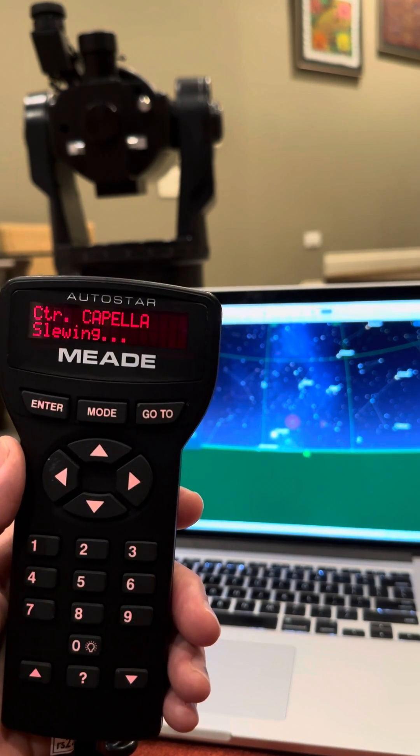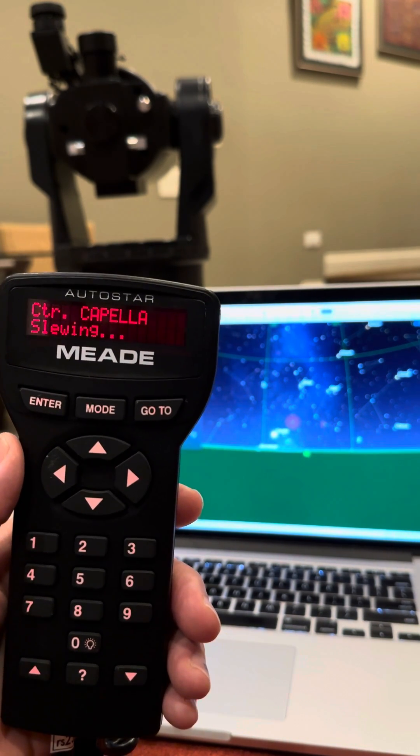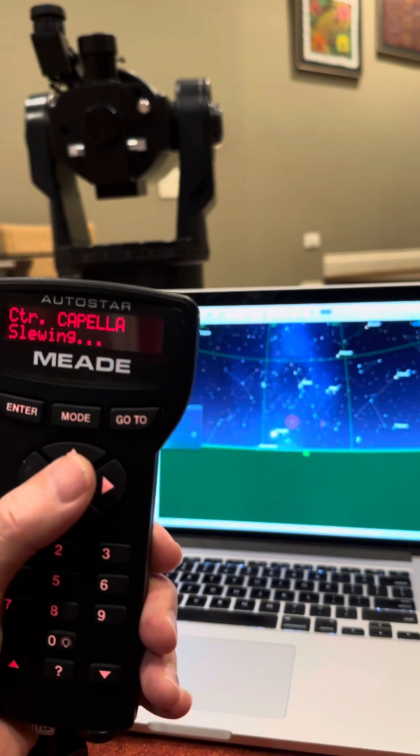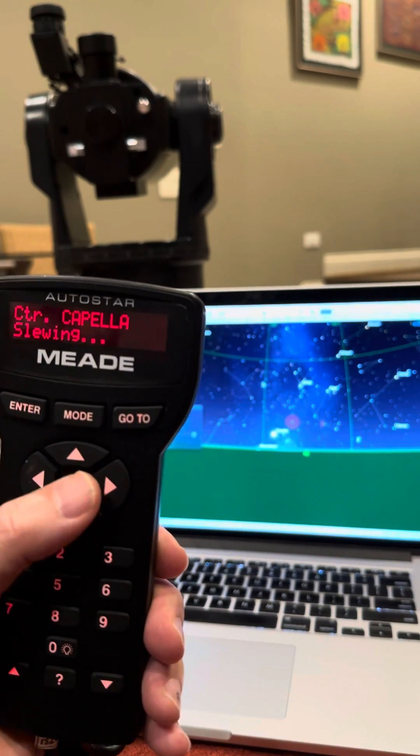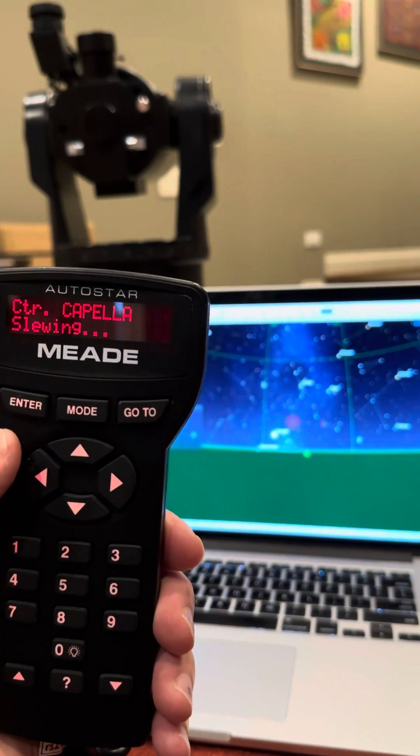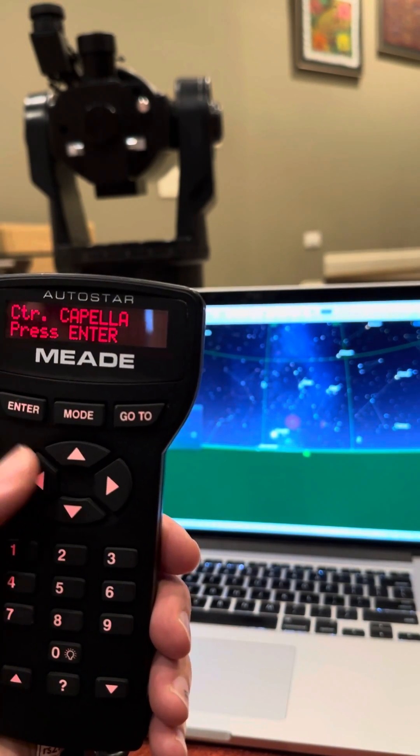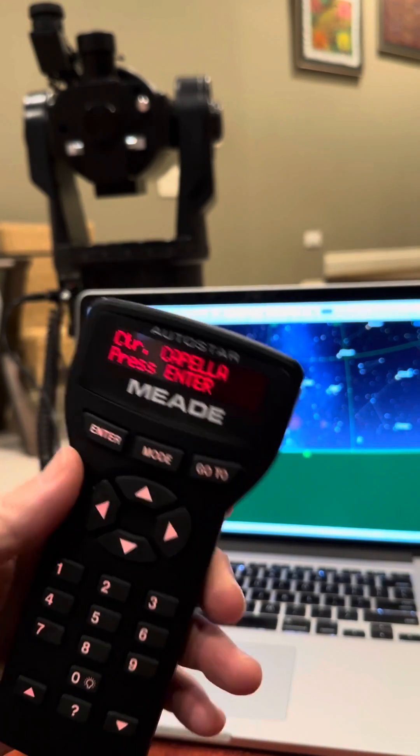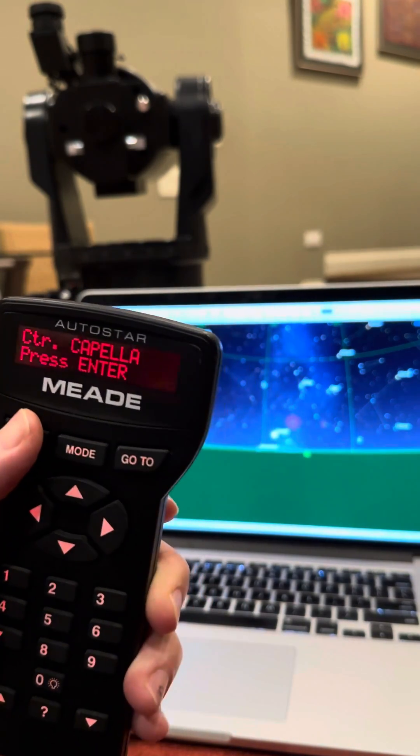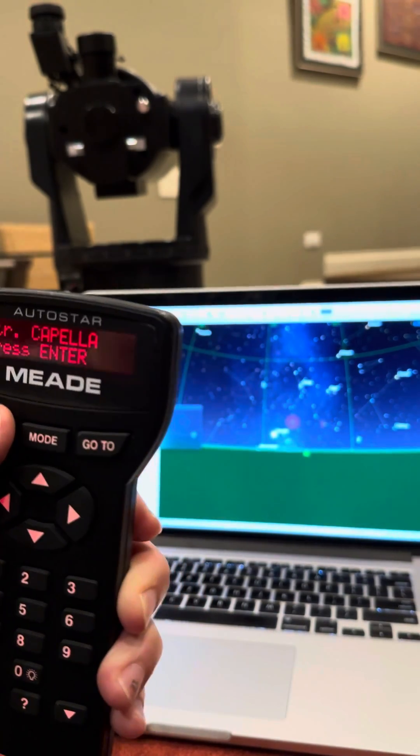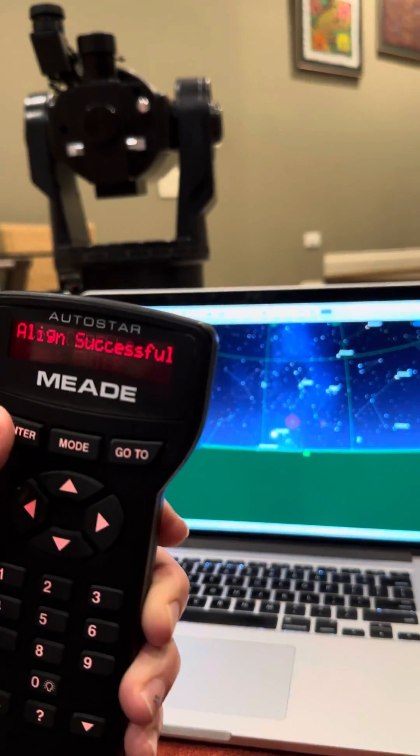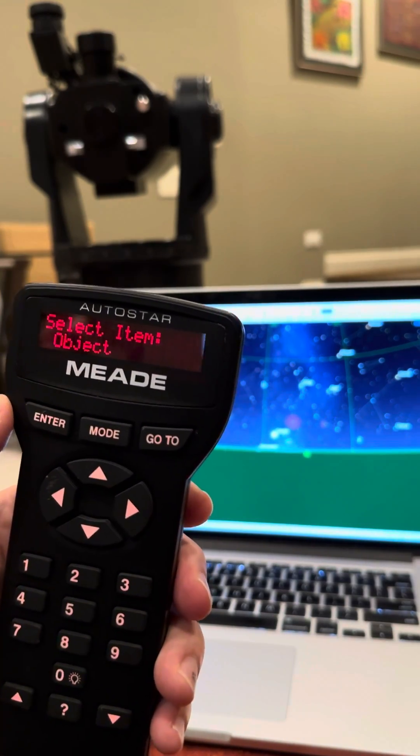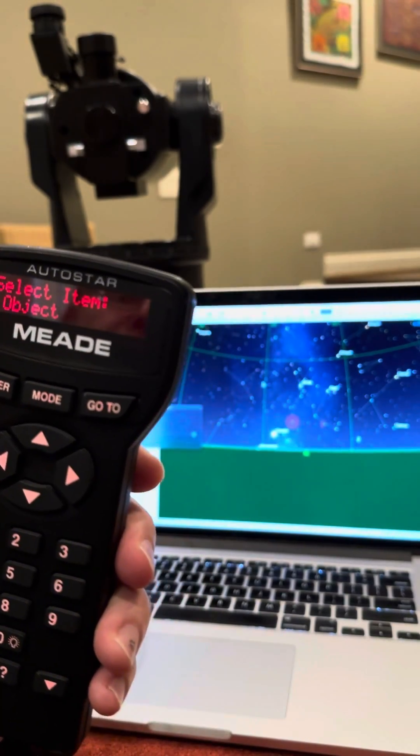And then if you were outside, once it stops on Capella, you would use your arrow keys up, down, left, right to get that nice and centered as well as you can in your eyepiece. Once it's centered, you hit enter, and your alignment is done. It says align successful. Okay, you are now done with your hand controller.